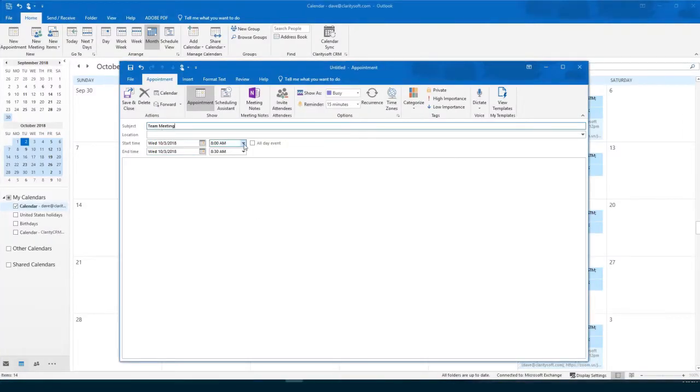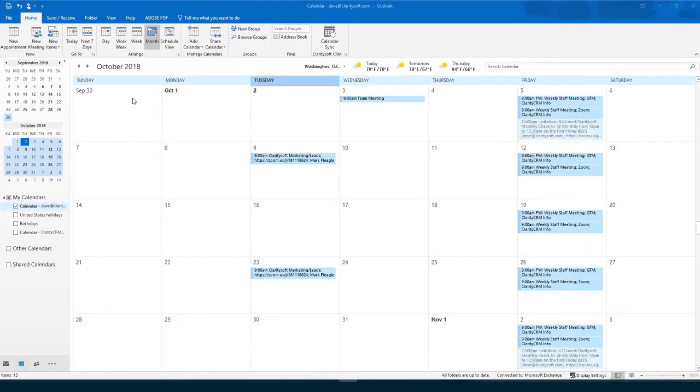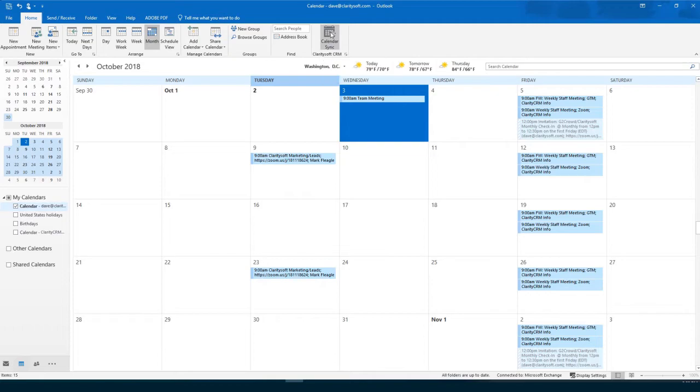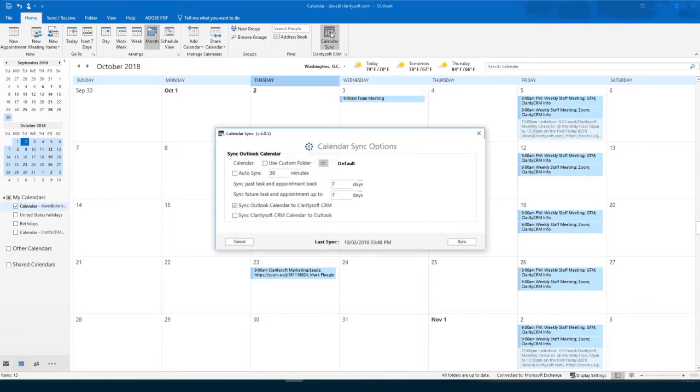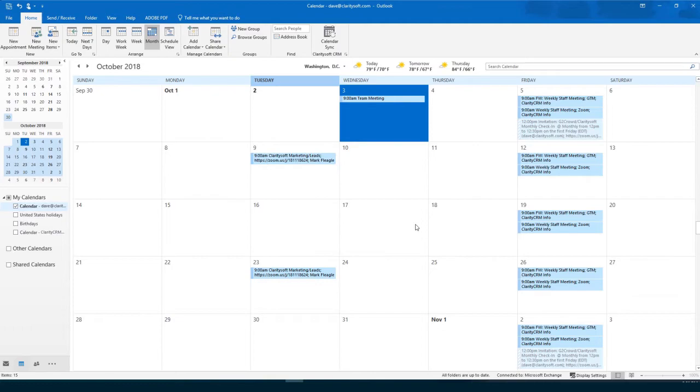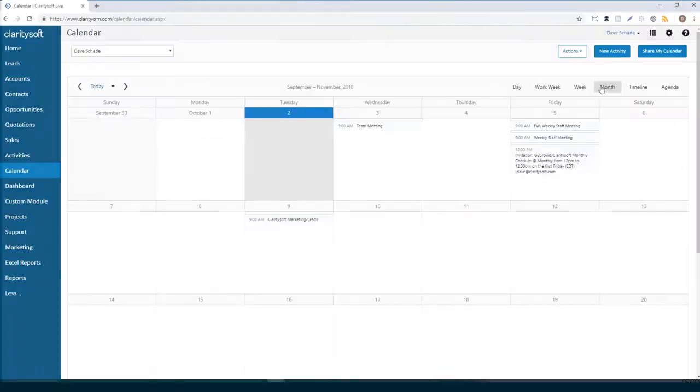You can also sync your Outlook and ClaritySoft calendars. With just a couple clicks, your Outlook calendar data seamlessly populates to the corresponding location in ClaritySoft.